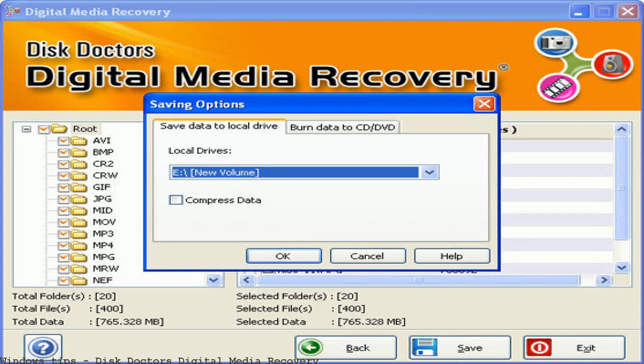Download Disk Doctors Digital Media Recovery for free. Disk Doctors Digital Media Recovery is comprehensive recovery software for any digital media. Look at the most relevant Disk Doctors Digital Media Recovery websites out of 434,000 at KeyOptimize.com — found at diskdoctors.com.